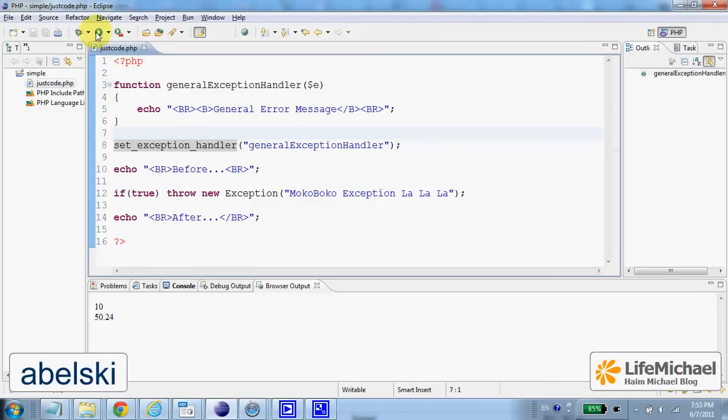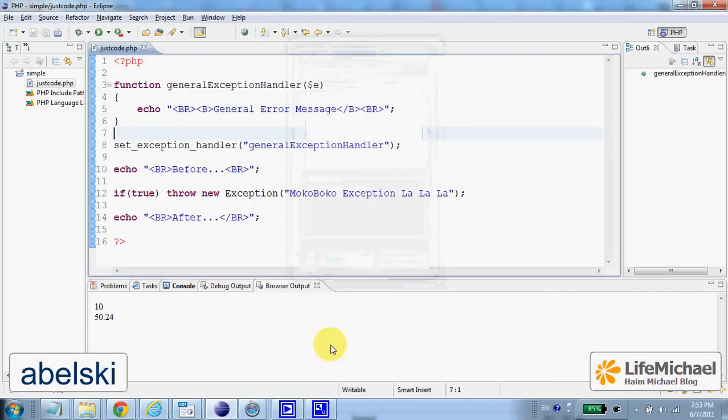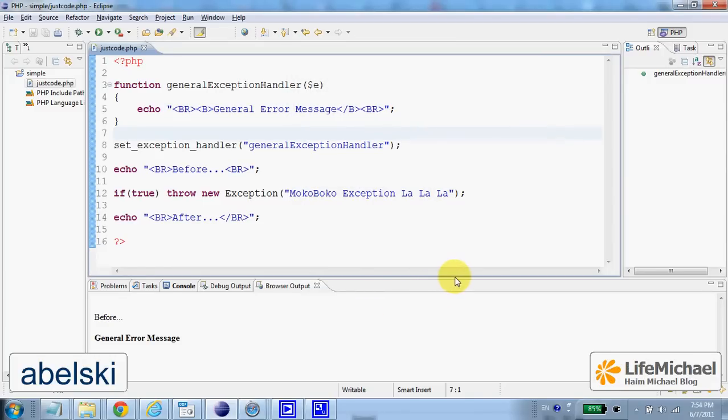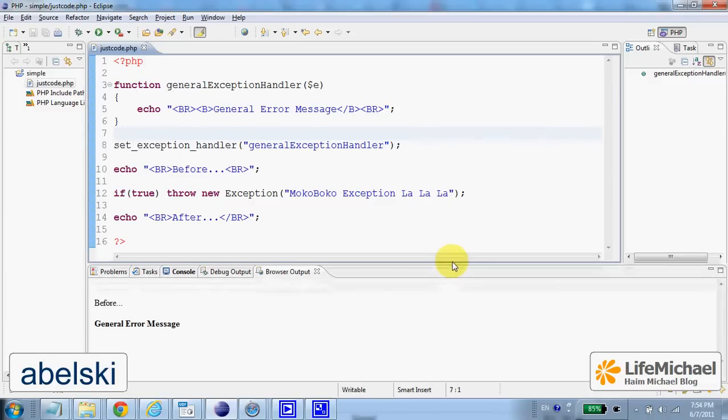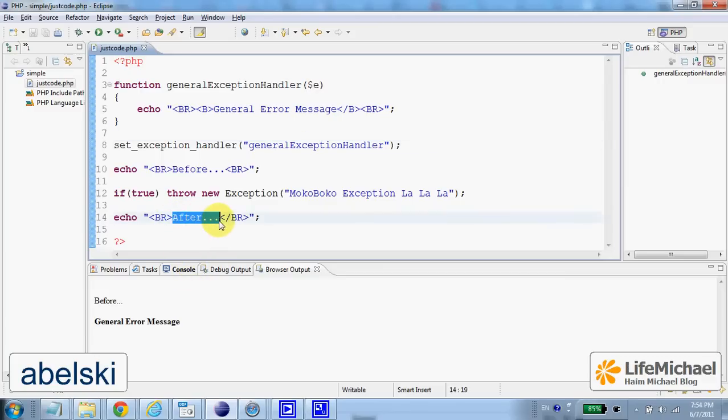Let's give it a try. As you can see, we get the output before, we don't get the output after.